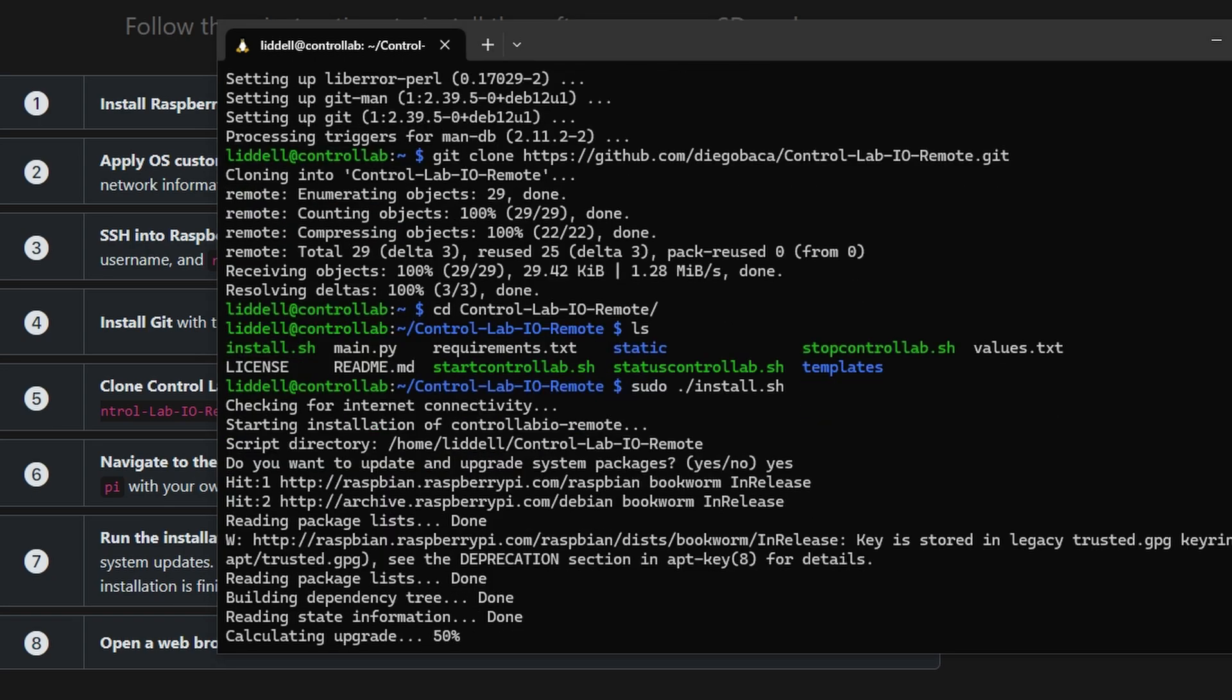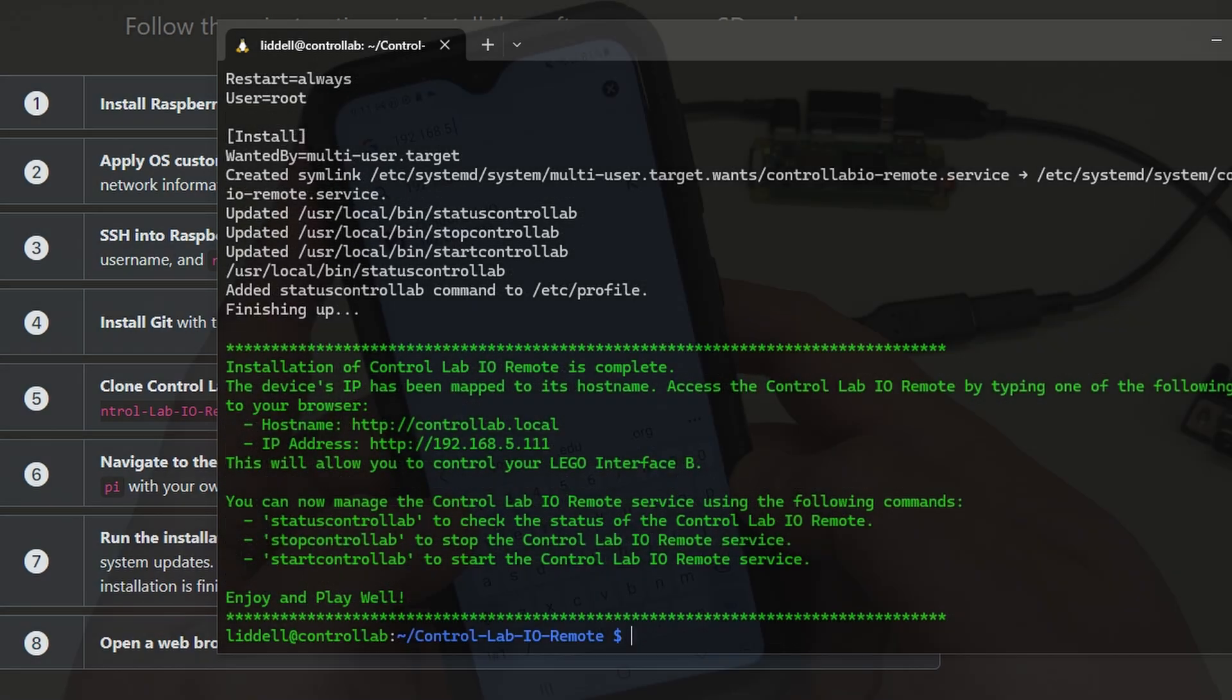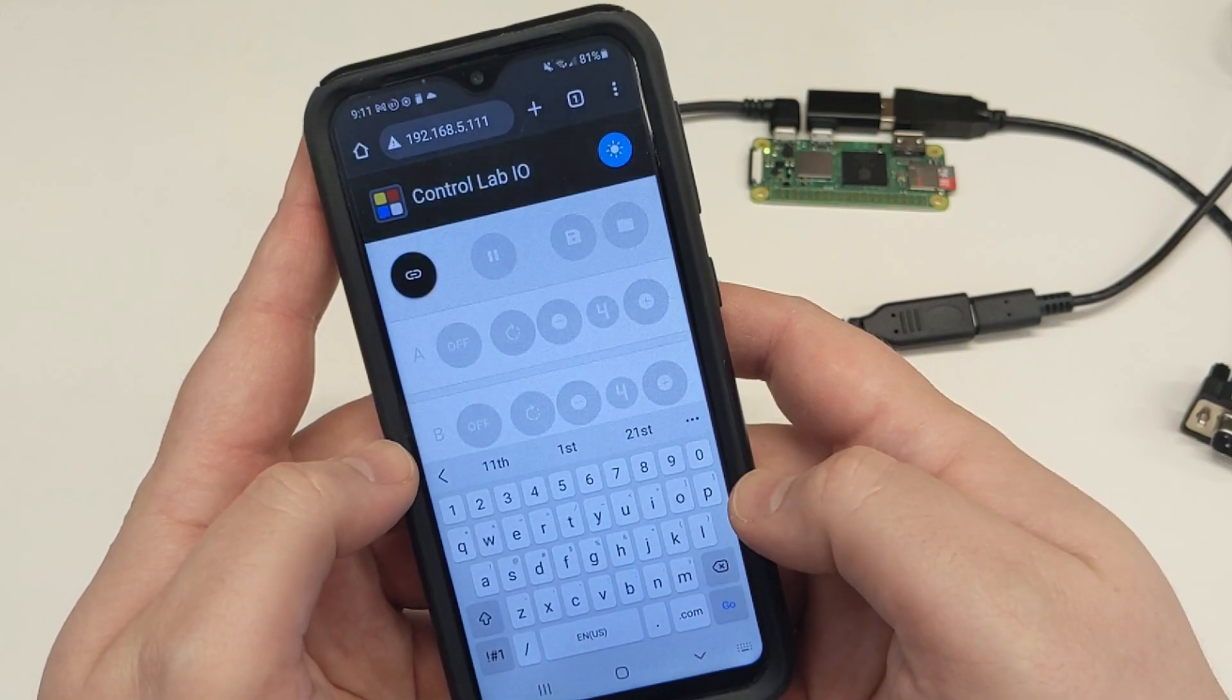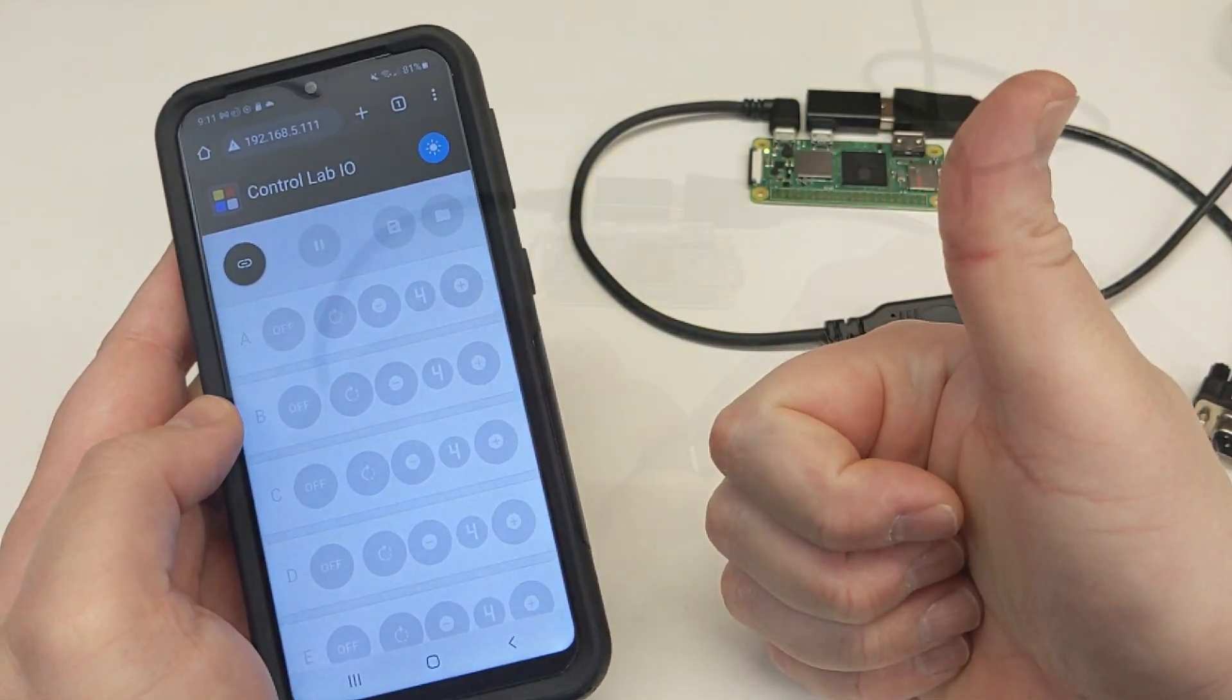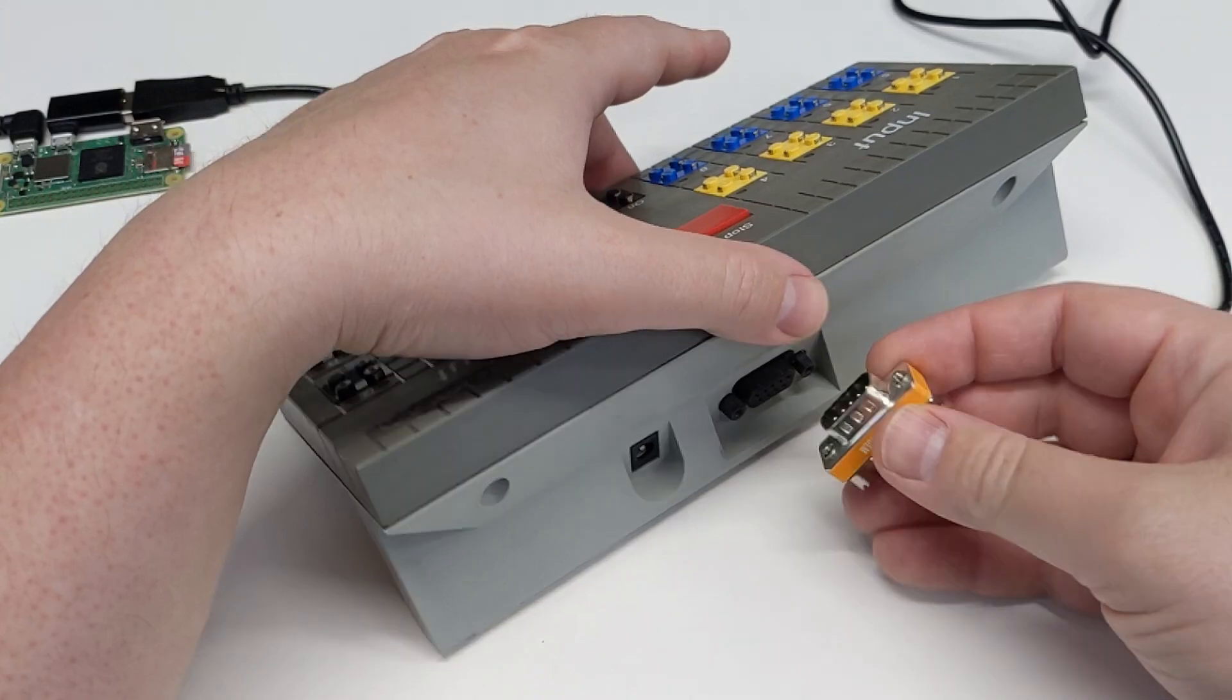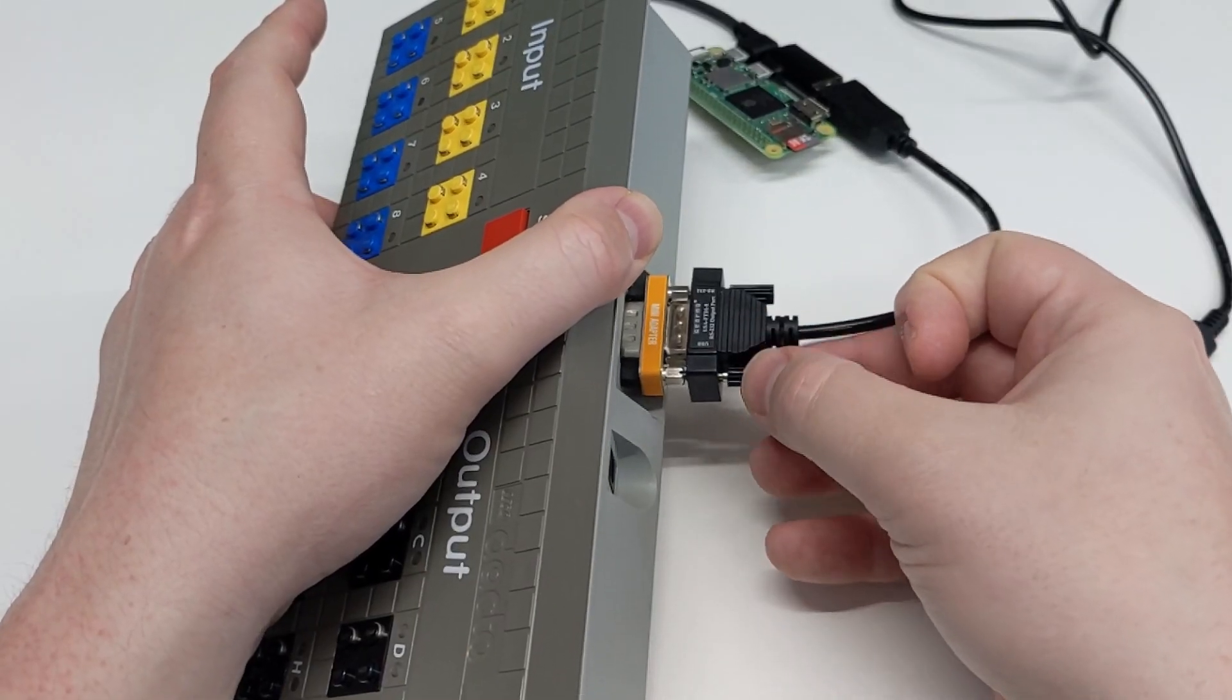With that done, we are able to connect to the web interface using the hostname or IP address. Let's power off the Pi, and then we'll use the Null Modem adapter to connect to the Control Lab, and then connect the power supply.